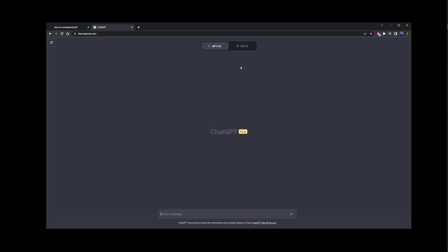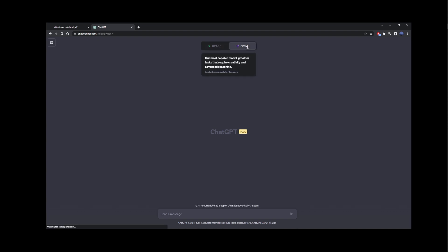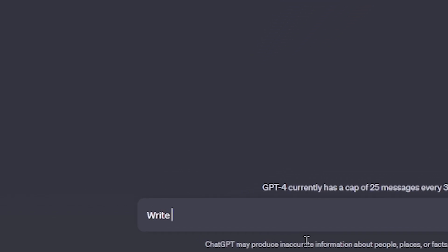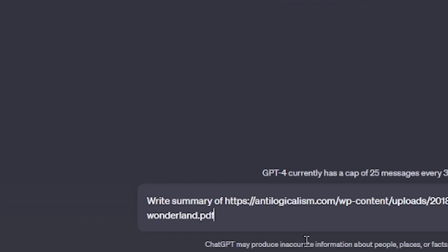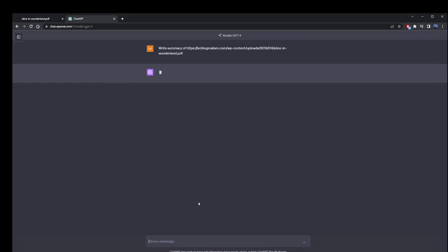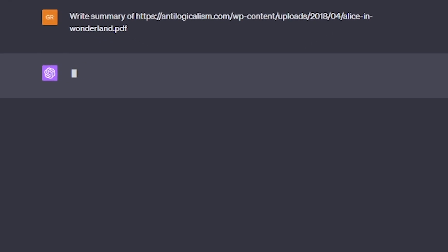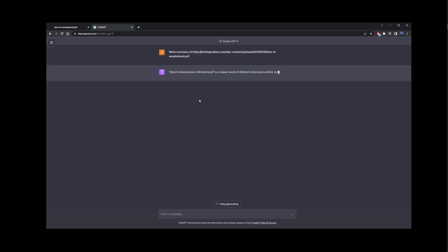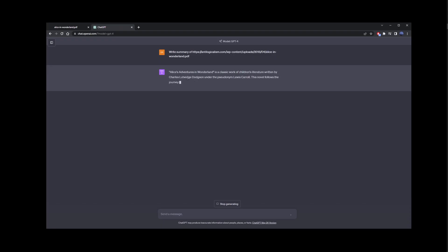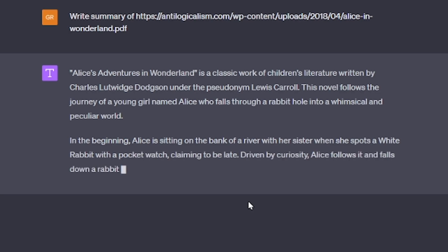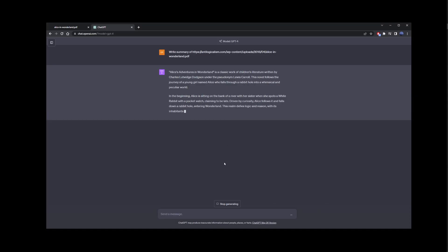So now I'm going to switch to the GPT4 model and ask it to write a summary and paste my PDF URL. This time GPT4 is going to provide something that looks closer to a PDF summary, and it seems like it's reading content directly from the PDF, but it's actually not what's happening.